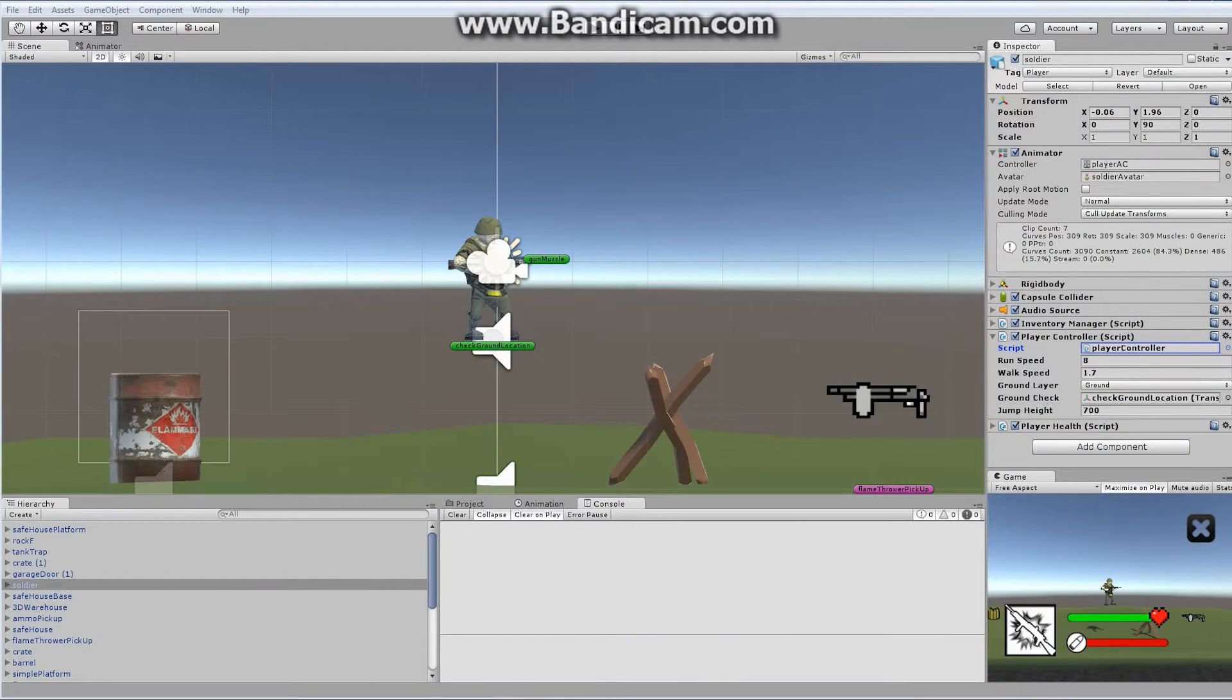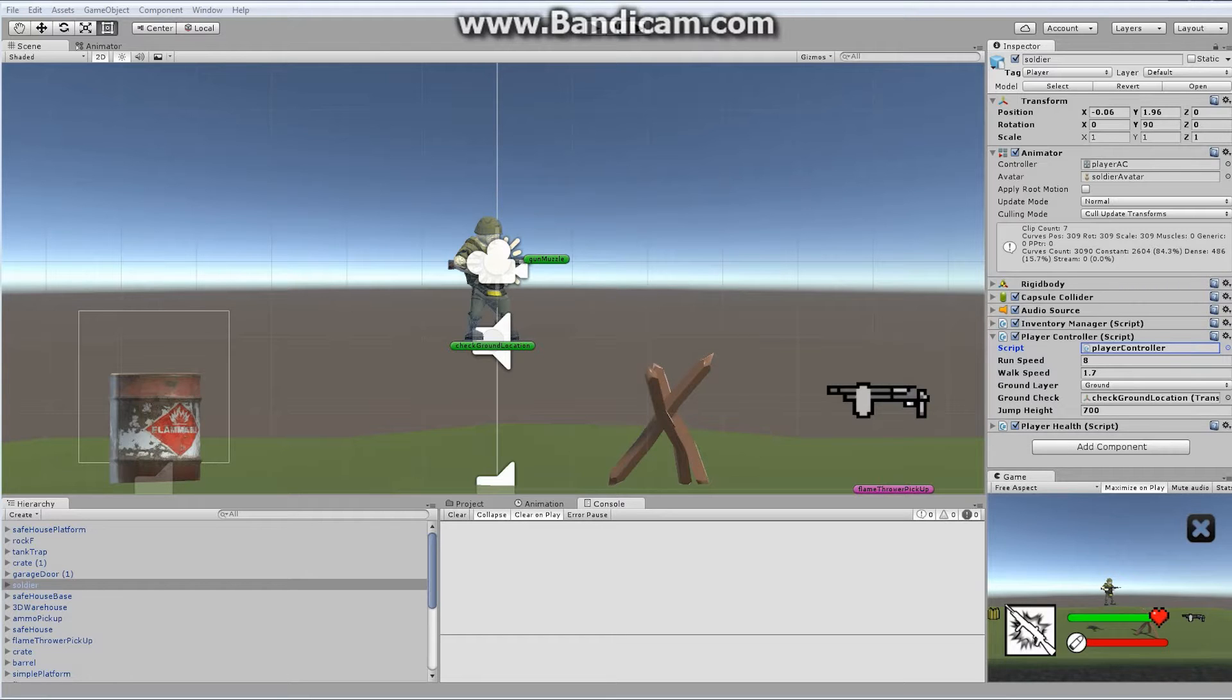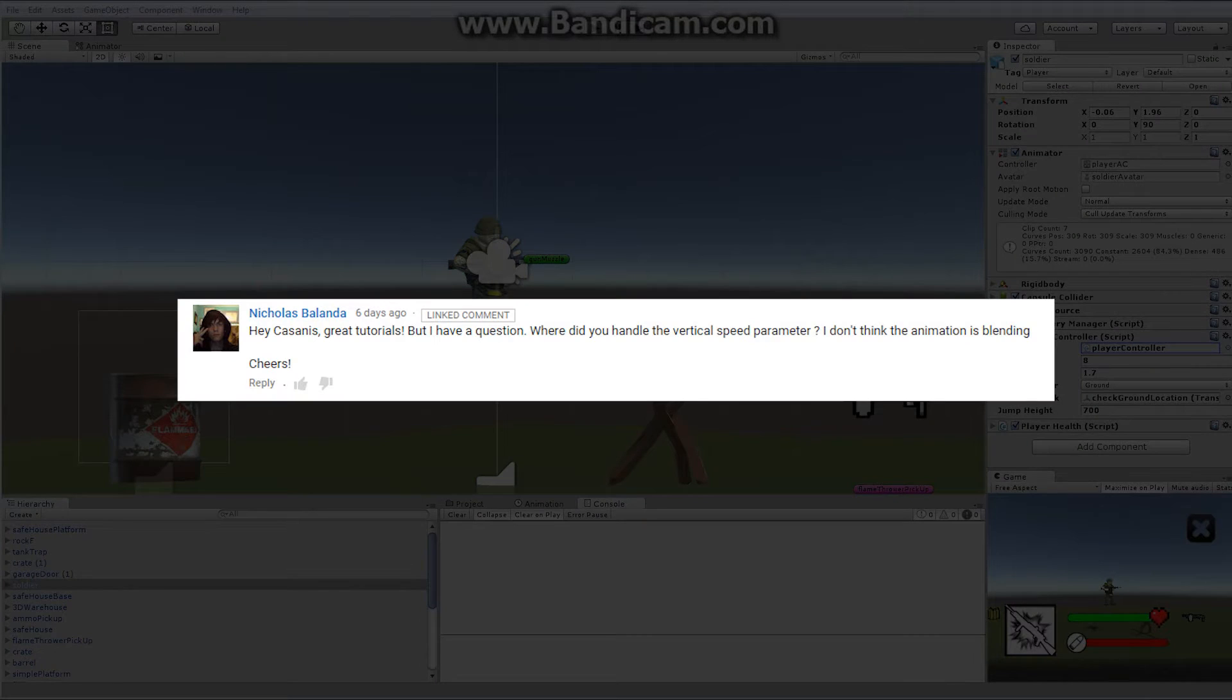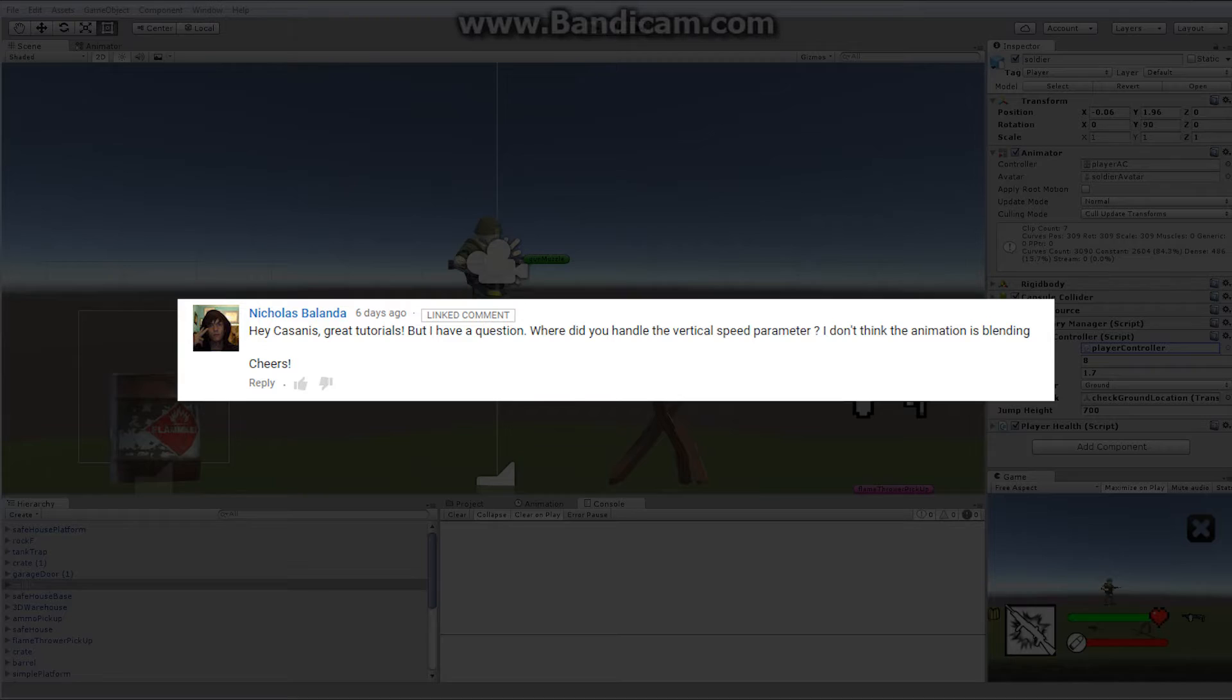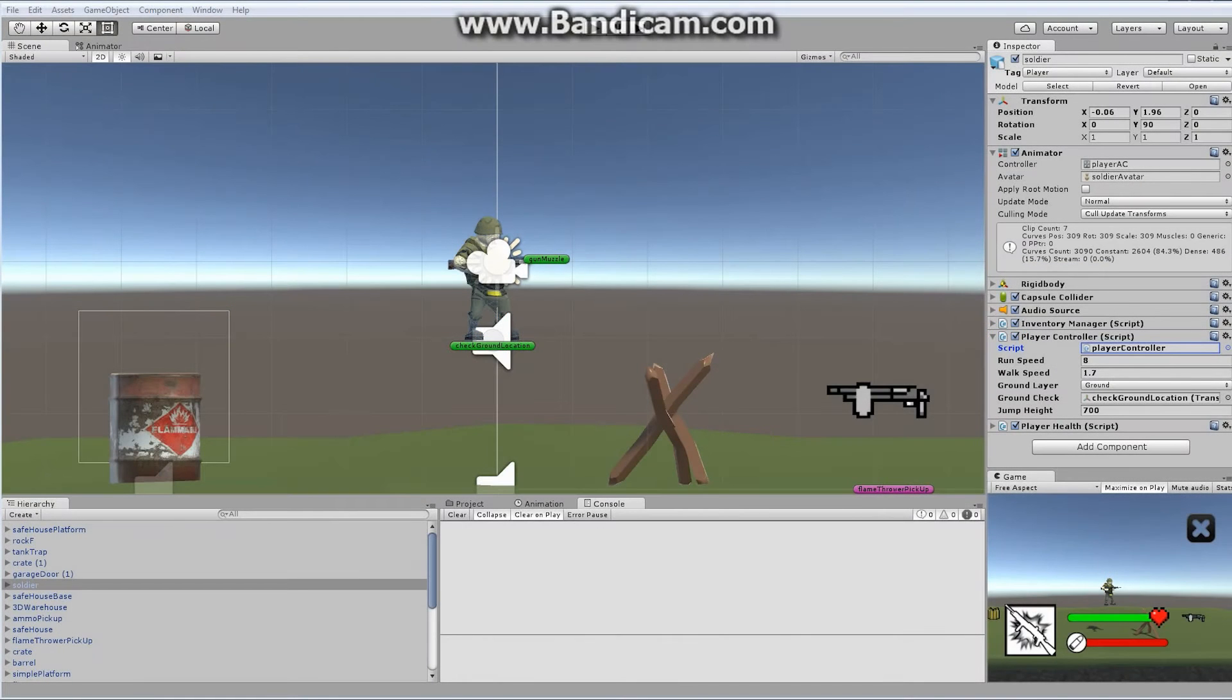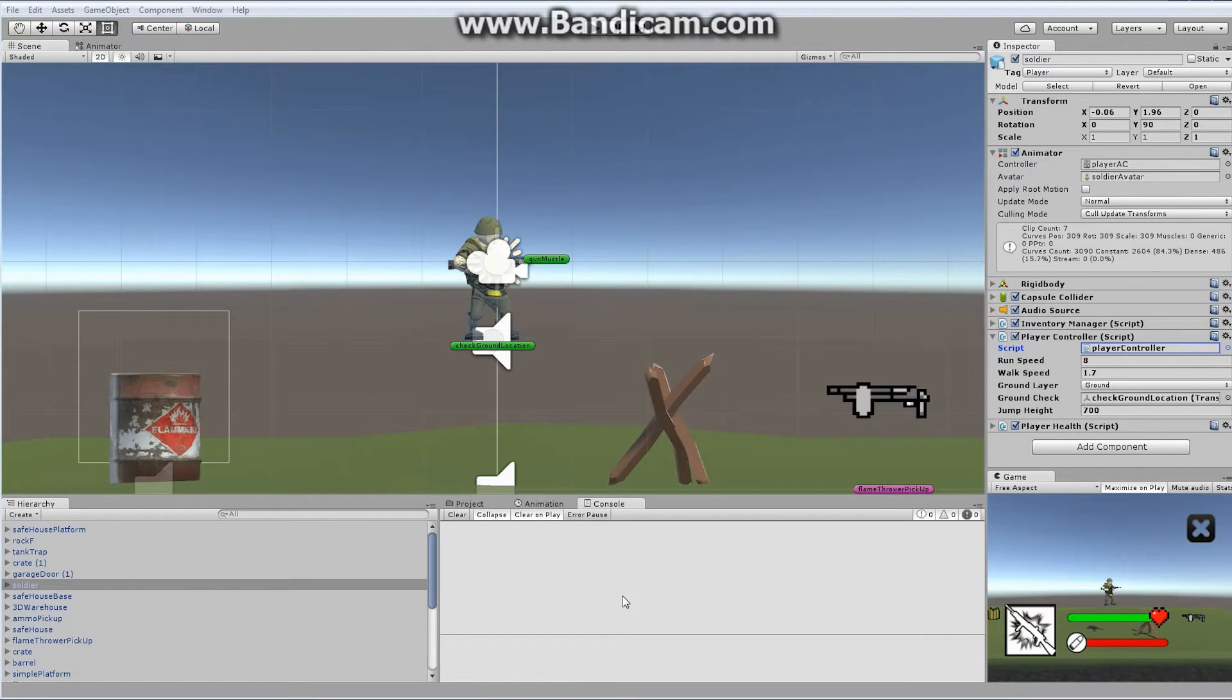Nicholas Balanda, I probably screwed that up, but I'll show you his picture here, says, 'Hey Kisanas, great tutorials, but I have a question. Where did you handle the vertical speed parameter? I don't think the animation is blending.' Well Nicholas, you are absolutely correct. Thank you very much for catching that. Let me show you what he's talking about.